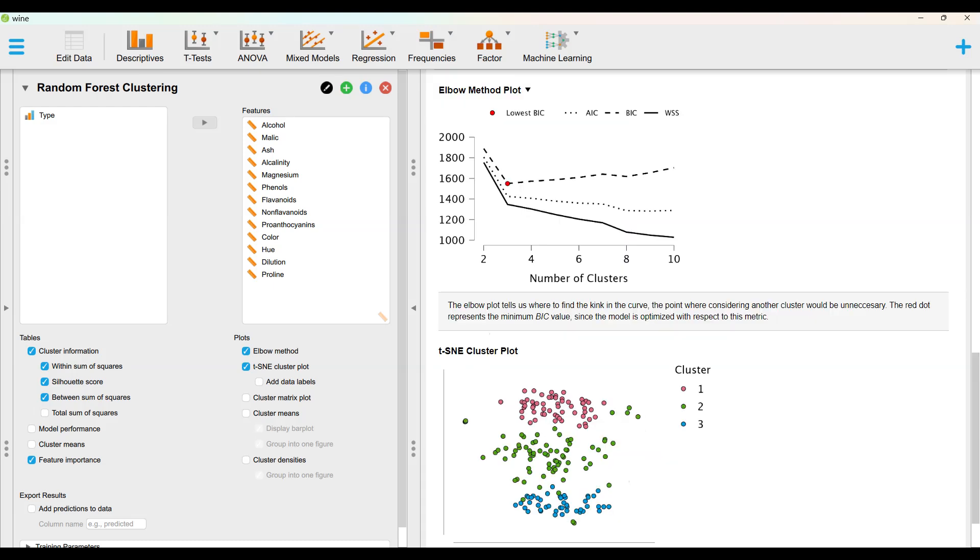The elbow plot tells us where to find the kink in the curve, the point where considering another cluster would be unnecessary. The red represents the minimum BIC value, since the model is optimized with respect to this metric.